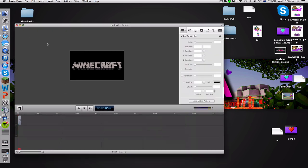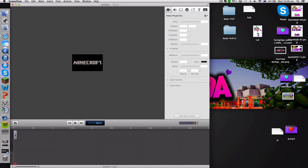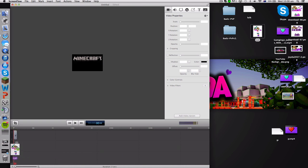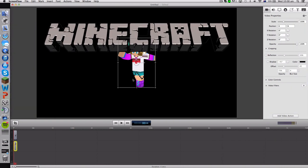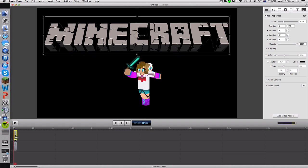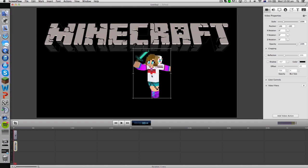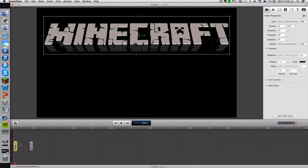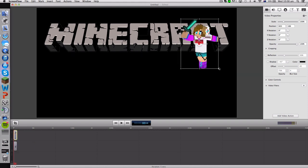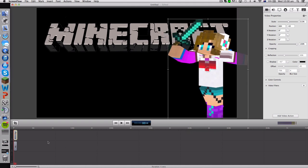The way ScreenFlow works — like many other editing or graphic programs — is that items higher up in the layer list appear on top of items below. For example, if the Minecraft logo is above another picture in the layer list, the logo will appear over that picture. If you want to swap which is on top, simply swap their positions in the list. You can also extend or resize items to any size you wish.